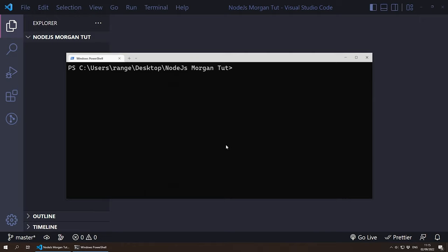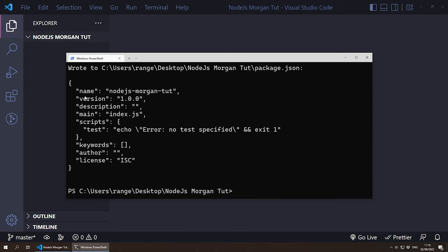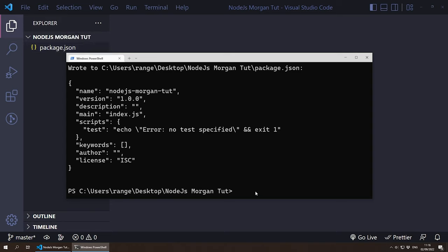For this tutorial, I'm going to begin by initializing a new project and installing the dependencies, but I know that most of you already know how to do this, so feel free to skip this step by using the timestamps below. I've already created a brand new folder and all I need to do is initialize a new project — so npm init with the dash y flag just to skip all the steps.